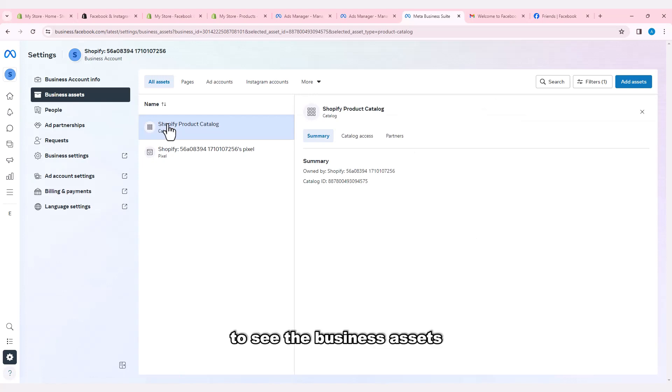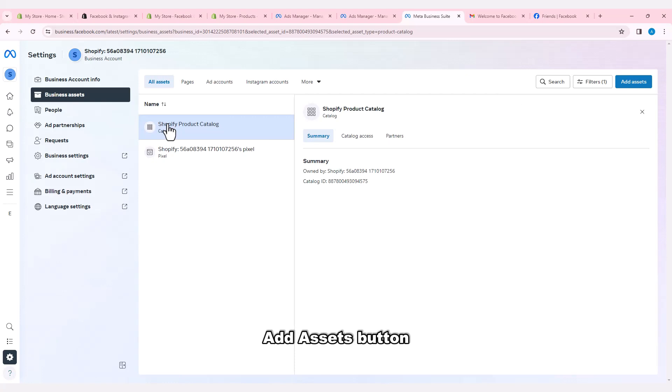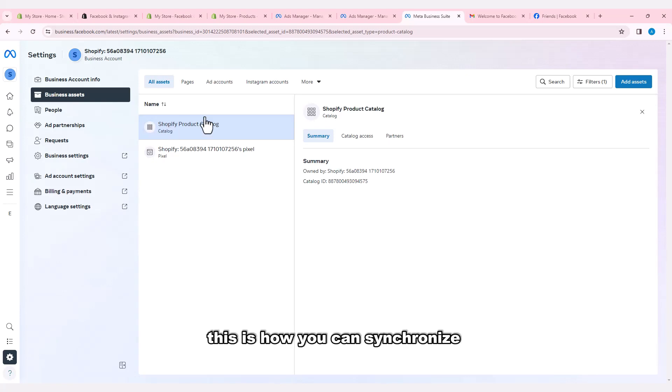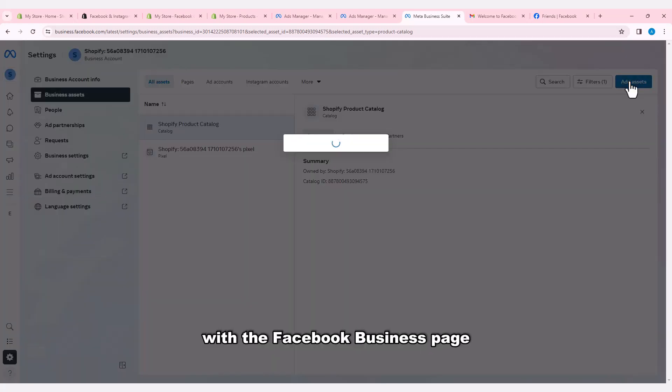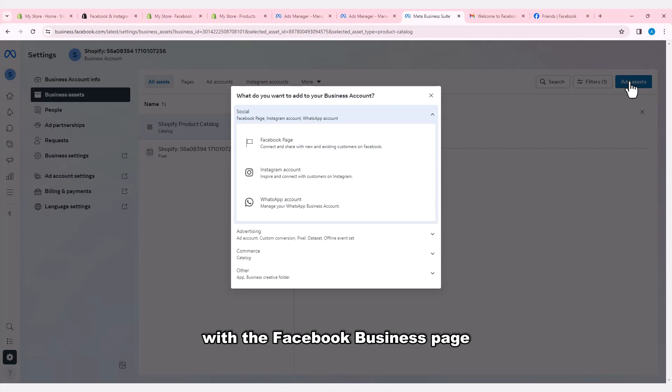To see the business assets, go through the Add Assets button and add more catalogs and apps. This is how you can synchronize your Shopify store with the Facebook business page.